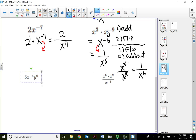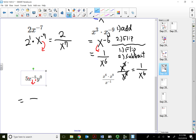Let's look at 5x^(-5) · y^0. This is all one term: 5 times x^(-5) times y^0. Only x has a negative exponent, so only x flips. The 5 is to the first power so it stays on top; x comes to the bottom as x^5. Anything to the 0 power is always 1, so y^0 = 1, which is why there's no y in the final answer. The answer is 5 over x^5.